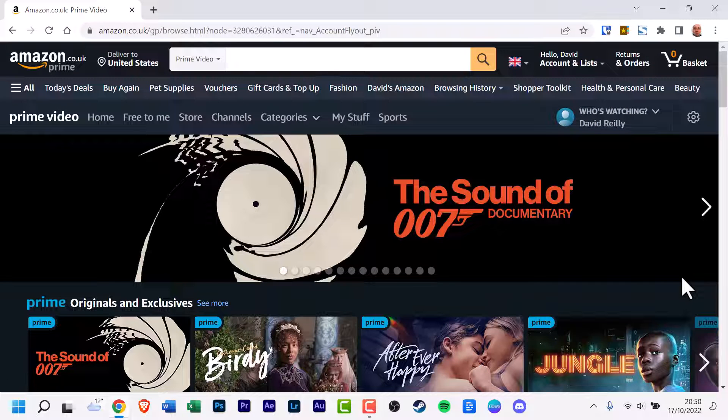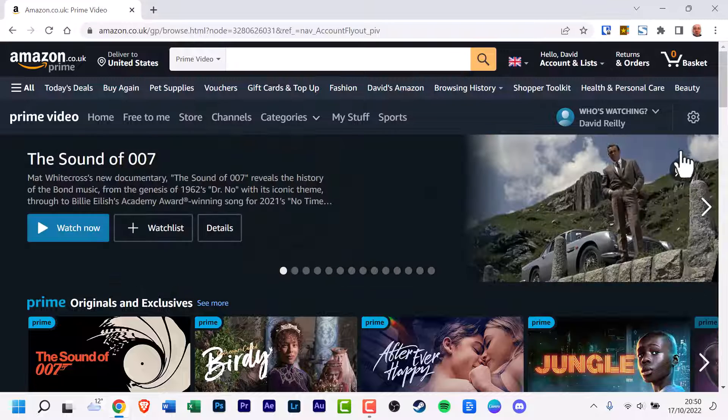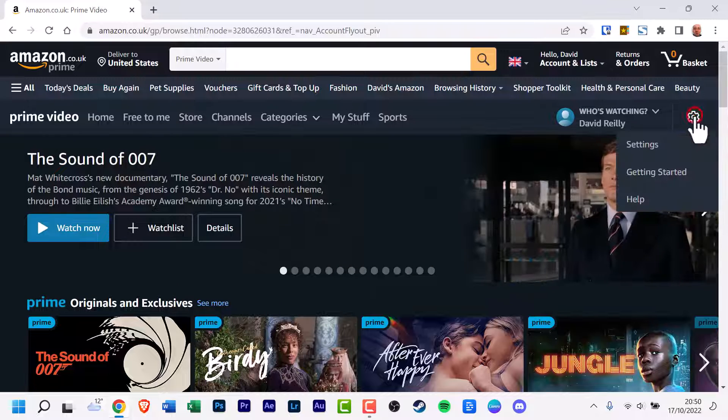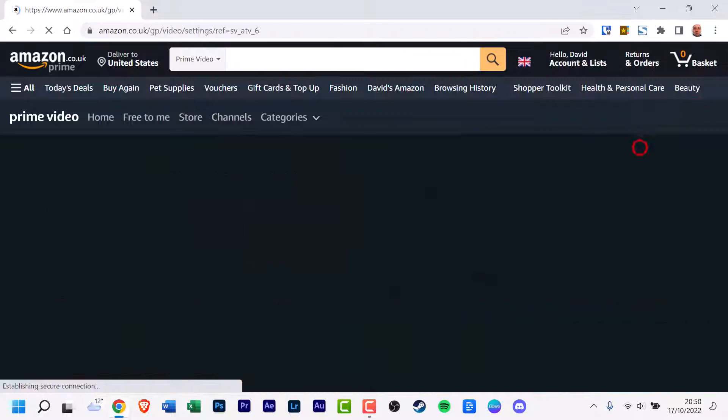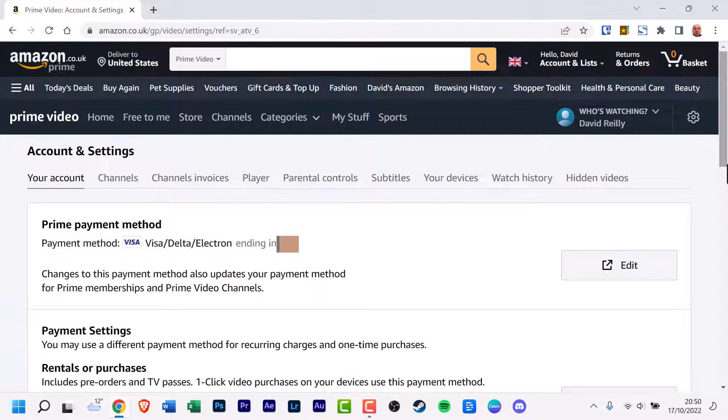Now from here, you want to hover over this cog to the right-hand side and then click on Settings. You may have to sign in again.